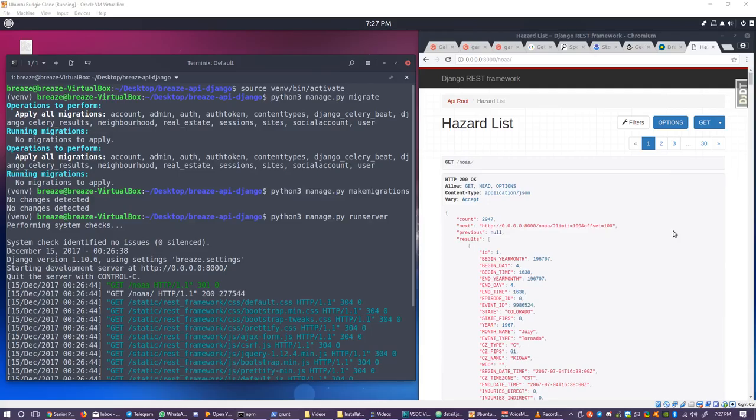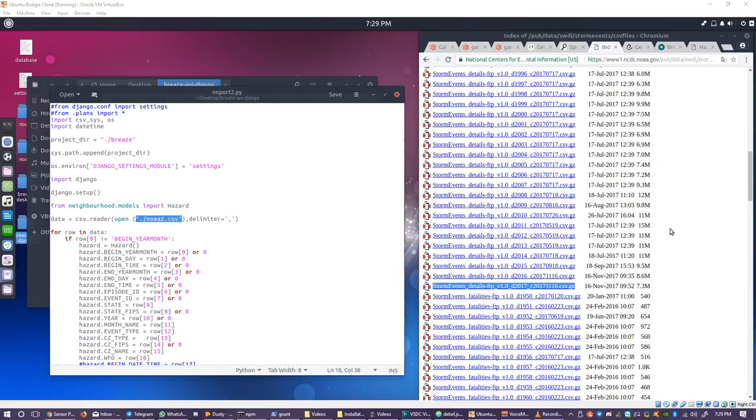Do not interrupt any of the imports. If you interrupt them you will have to purge the database and start over from the first importer or you will have duplicate records. Once both importers are finished you must once again perform python3 manage.py migrate and to verify that everything is working just fine doing python3 manage.py runserver will start the backend and then you should go to the URL /noaa for your backend to see the records that you have imported.